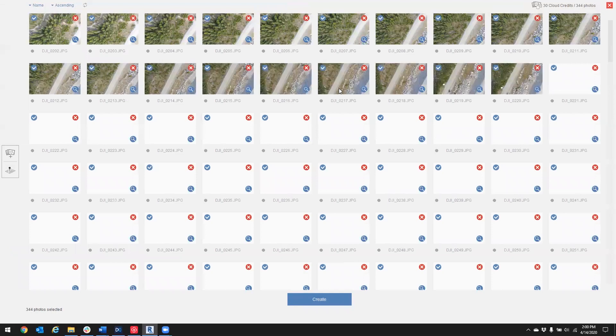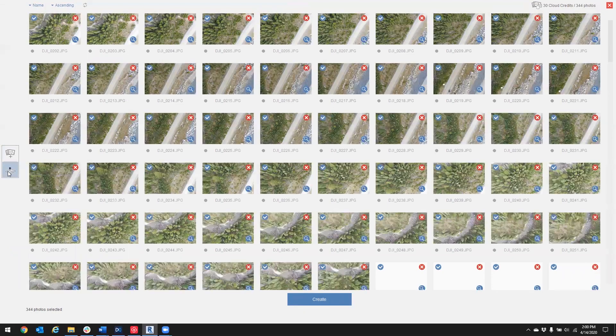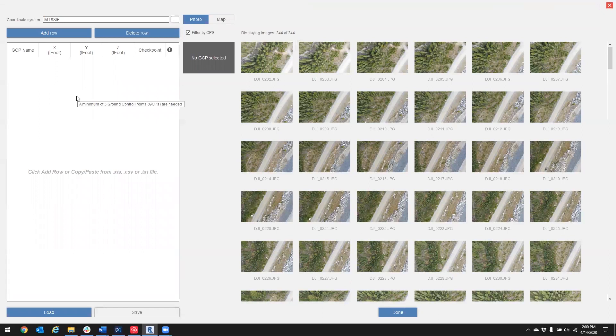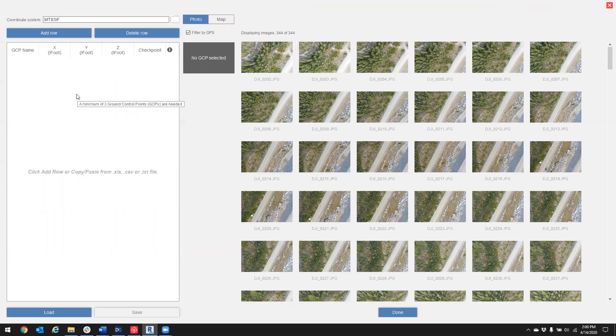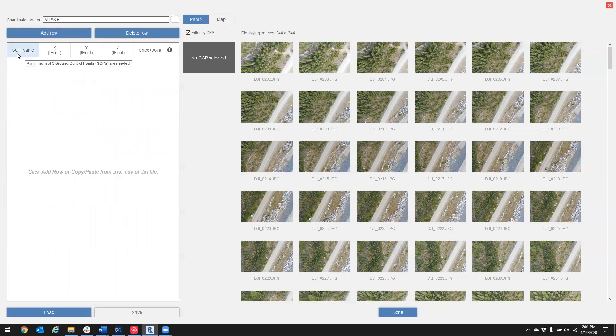While those load, I'm going to go over to ground control points. We're going to add in our target coordinates. As you can see, it is in a fixed format: GCP name, X, Y, and Z.